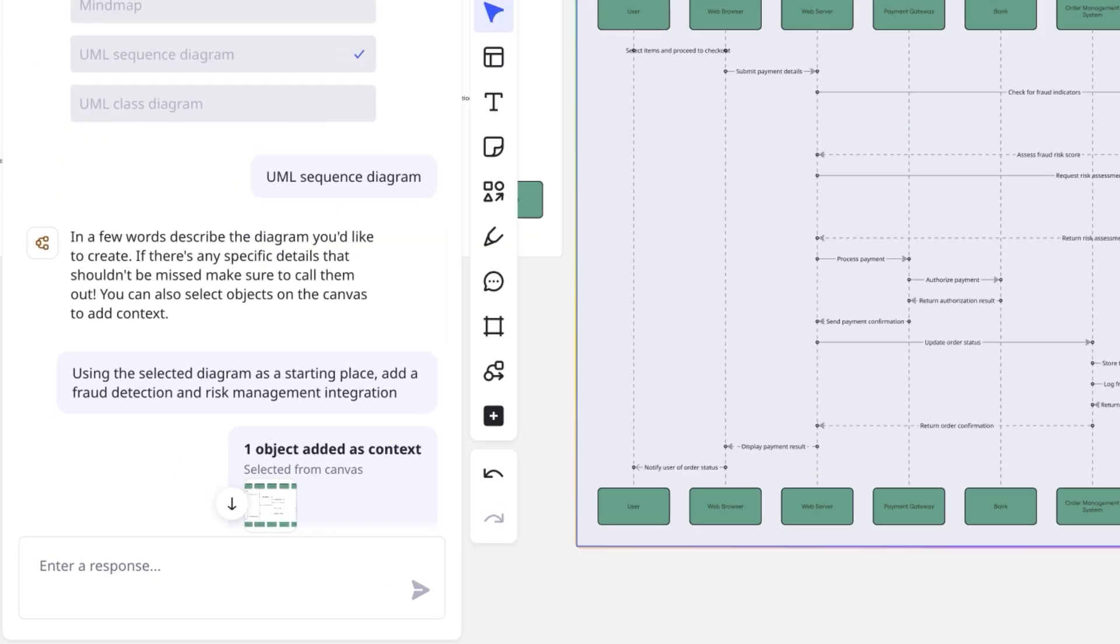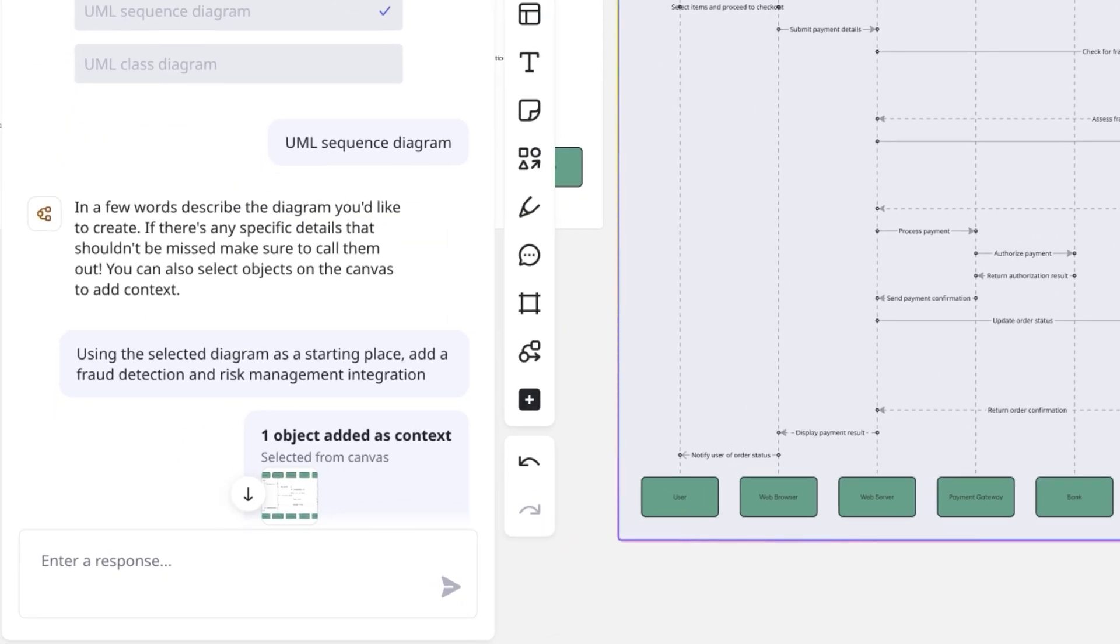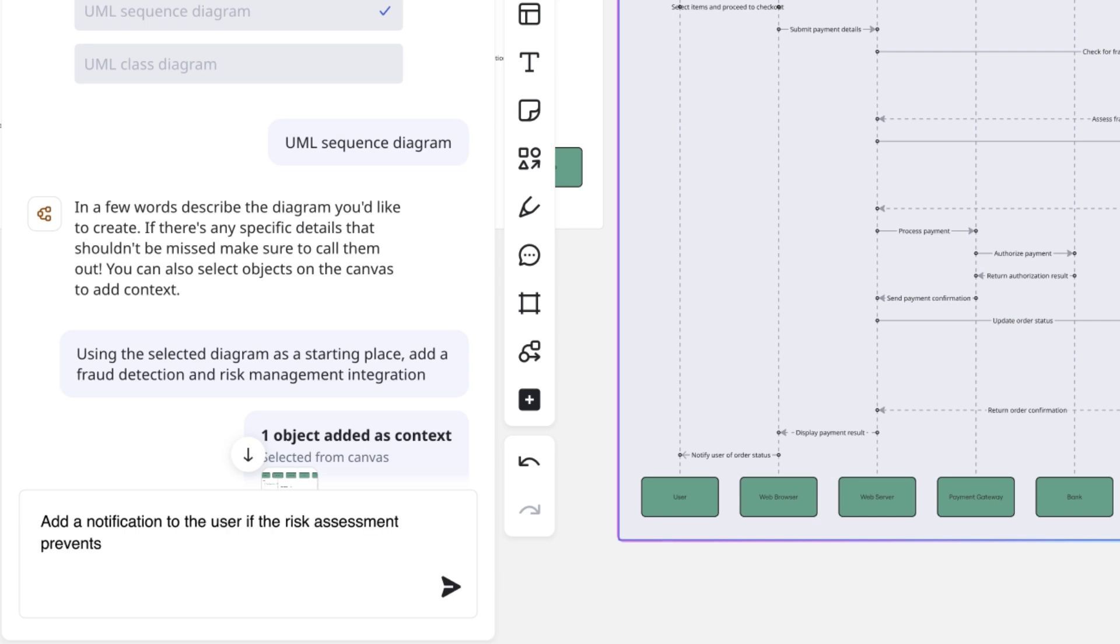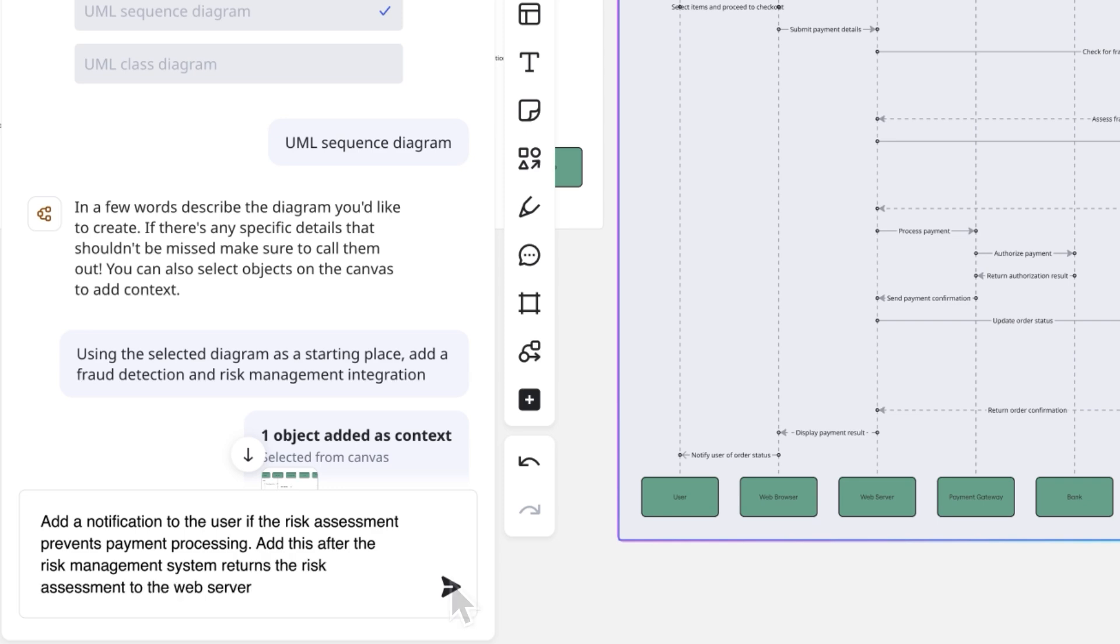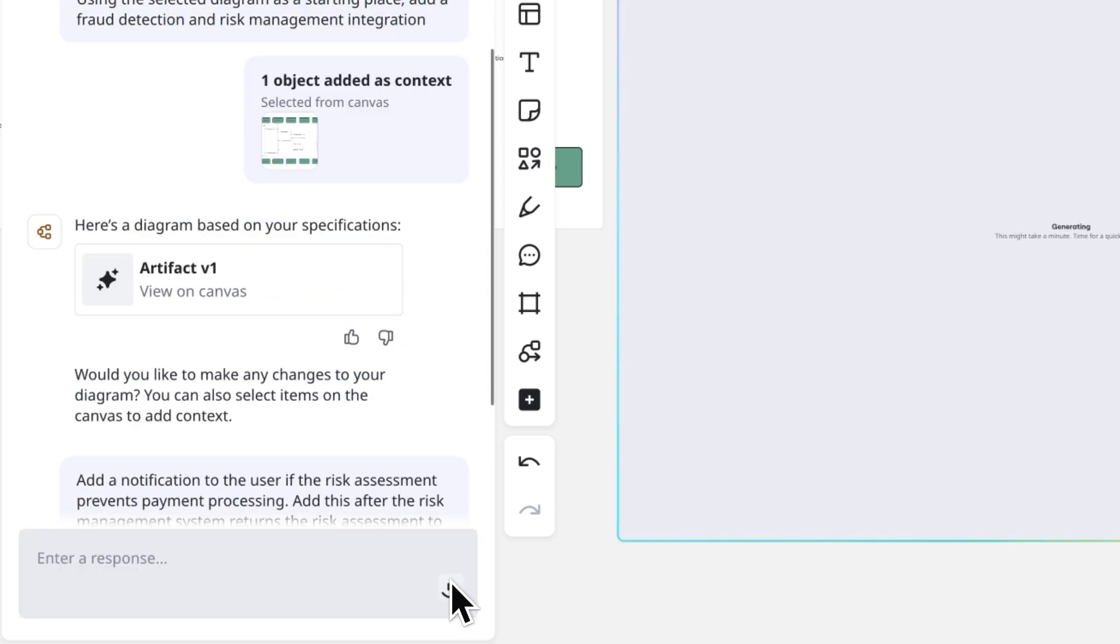We'll use the chat to refine it. Add a notification to the user if the risk assessment prevents payment processing. Add this after the risk management system returns the risk assessment to the web server.